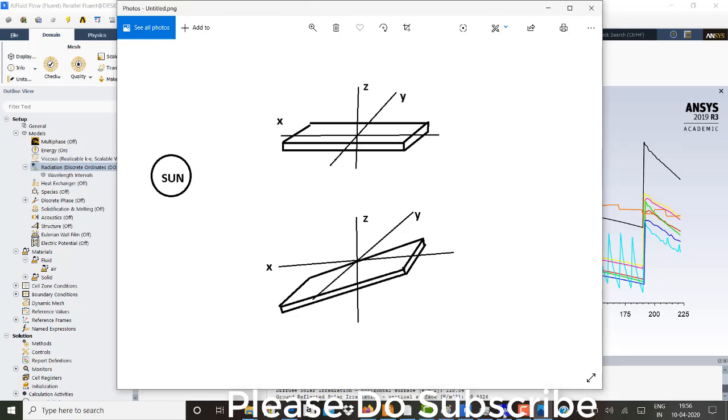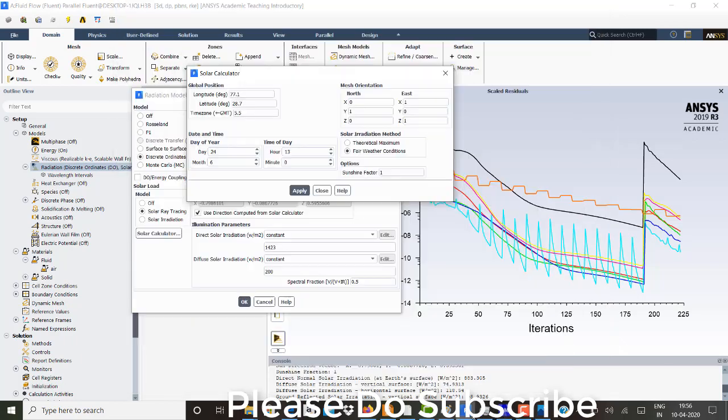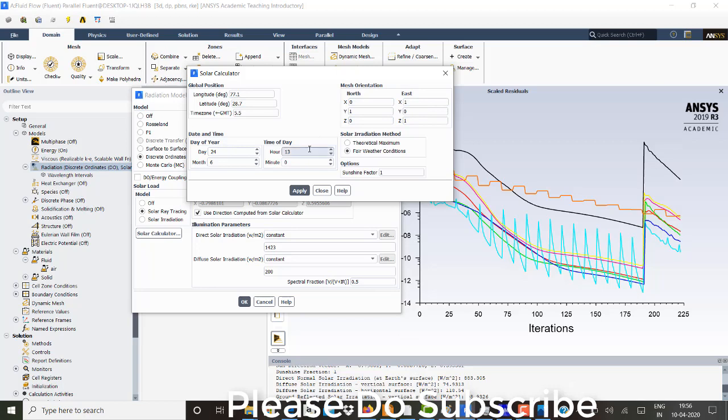So now for East, you can have both Z and X as one, one. For the North, only Y as one. So it is a inclination of the or mesh orientation of the solar panel. So I'll click on apply.